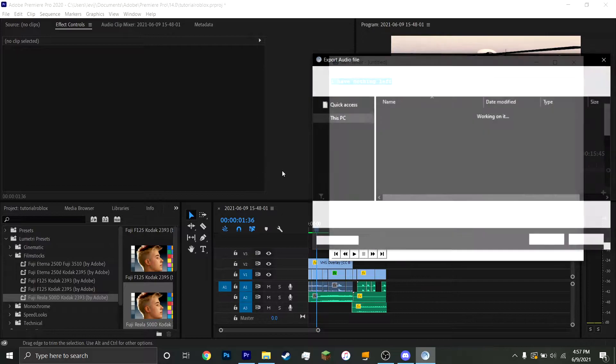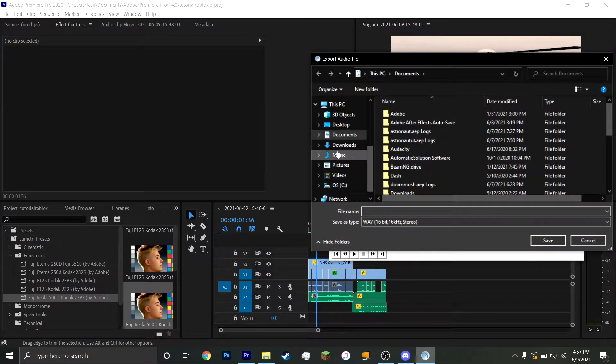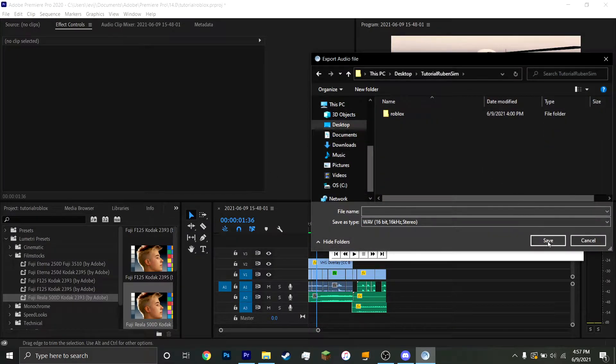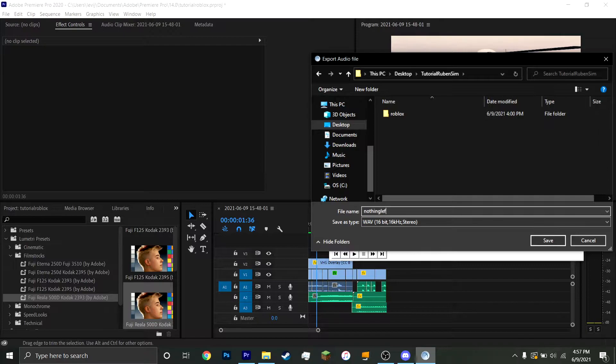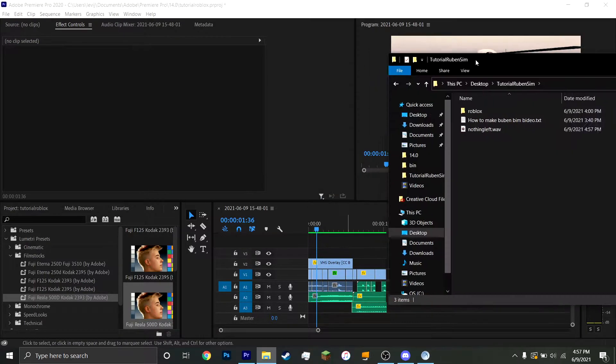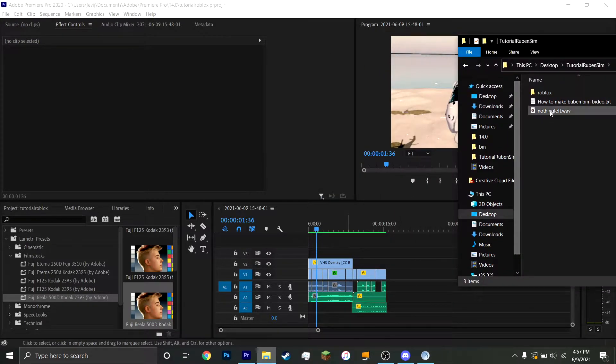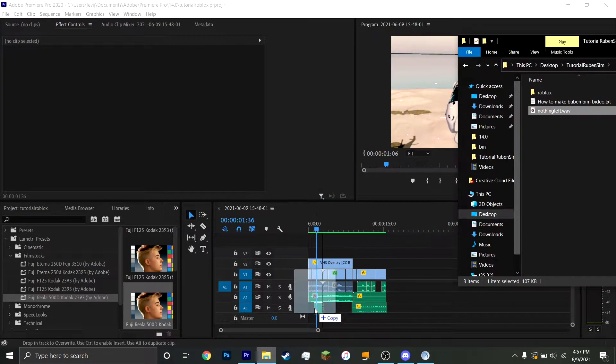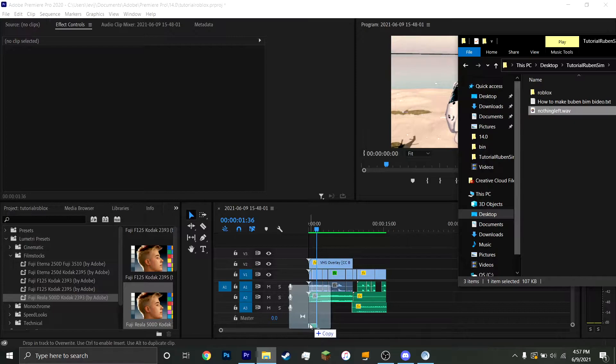So we'll export that audio file. We'll export it here, I guess. We'll call that nothing left.wave. And then just drag that down. You can drag it under to make a new track. So we're going to do that.